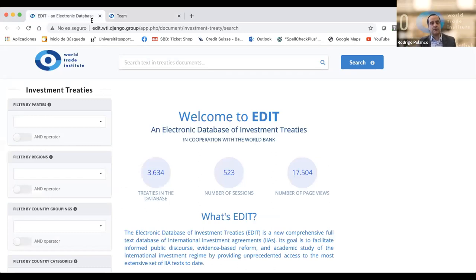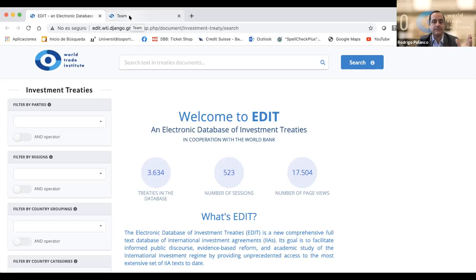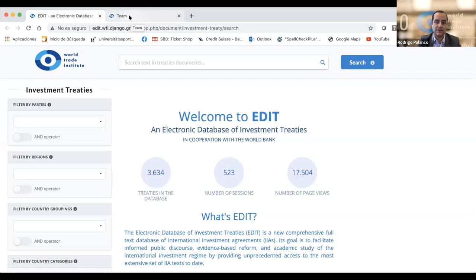So why did we want to make a new database on investment treaties? After doing research for several years in investment treaty law, we noticed three main problems with existing databases. First, there were missing investment treaties — notified as existing, but nobody could get a hold of their text. Second, many treaties were not in a language everybody could easily understand. Although the majority of treaties are in English, several are only in the official language of one contracting party — French, Spanish, Chinese, Russian, Arabic, German, and even more exotic languages.